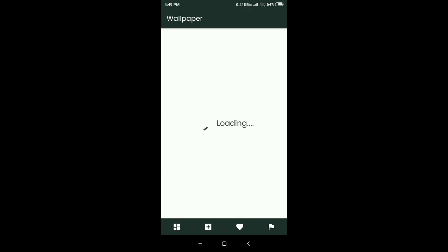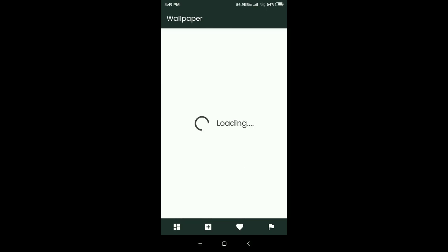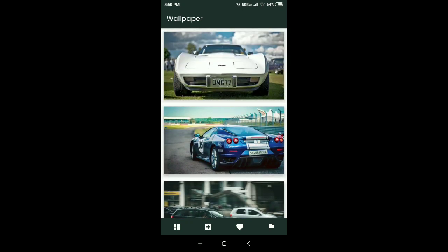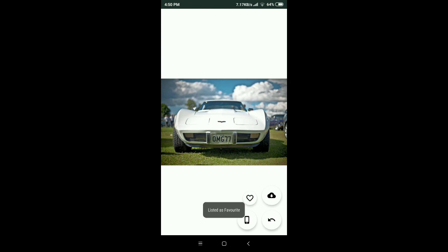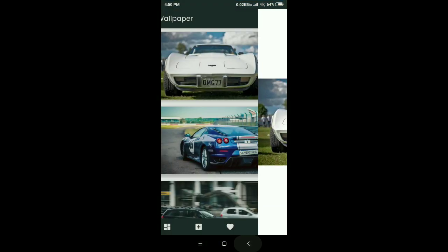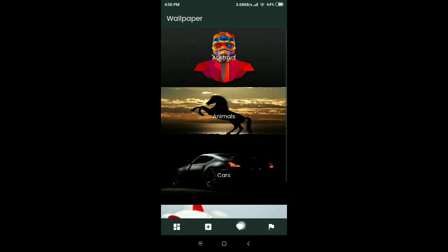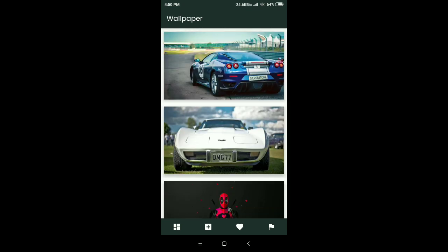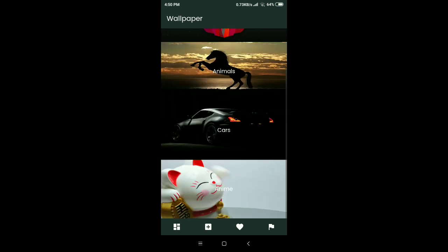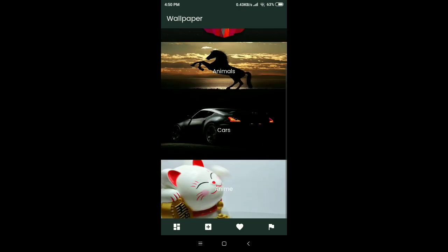Going back, you can also see the animals and cars categories with their respective wallpapers. You can click on any wallpaper, add it to favorites, download it, or change your wallpaper. The favorites list shows all wallpapers you have saved. This app has a premium look and is completely free, and it also includes a privacy policy.